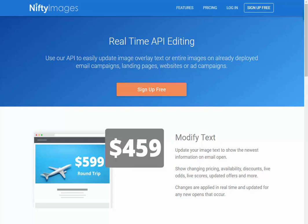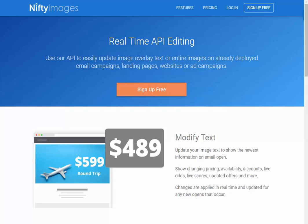This demo is going to focus on real-time API editing, which allows you to modify text on top of your images, even if the images have been sent in a campaign. It's great for showing live scores, showing odds change, changing prices, and it can all be done using our API. A recent update we have is using Google Sheets.